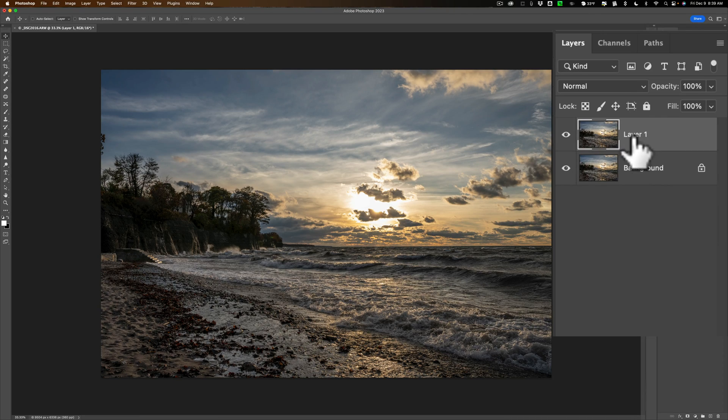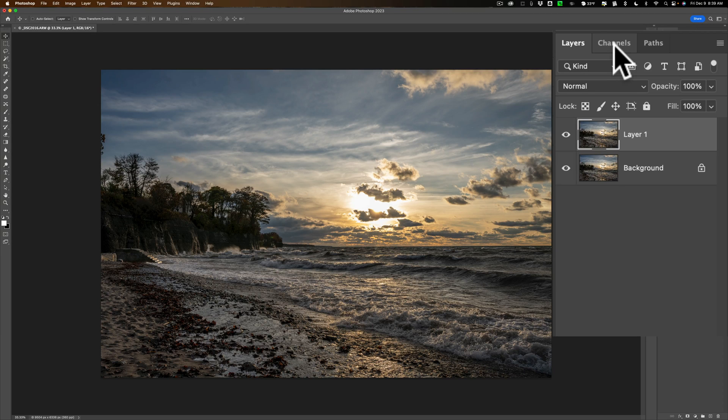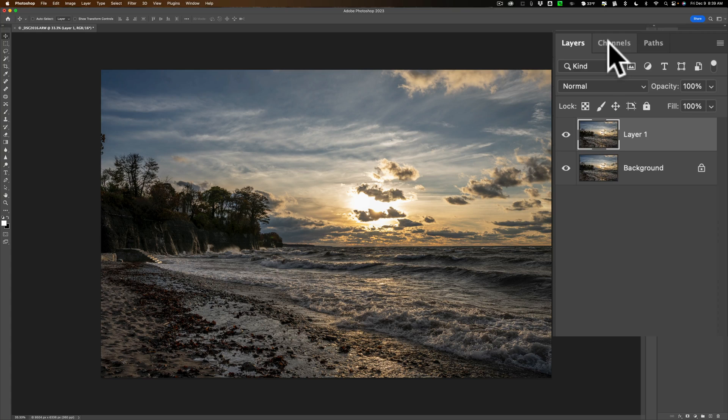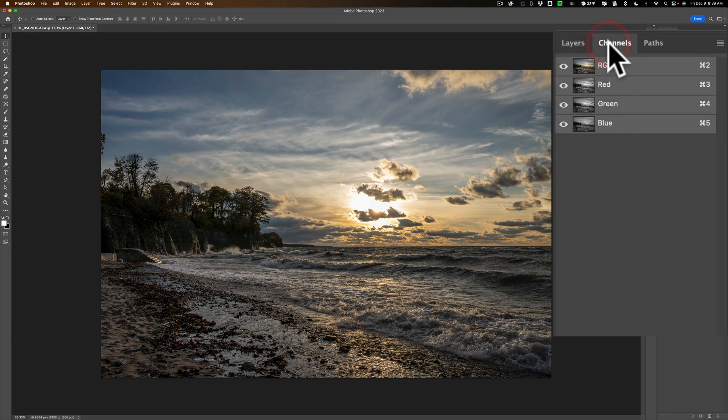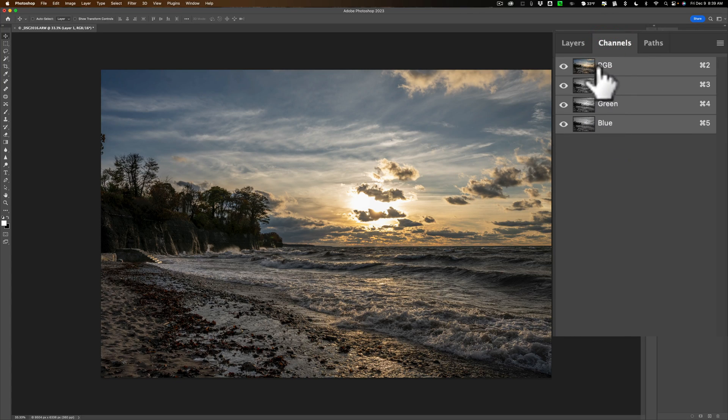So to do that what we're going to do is we're going to go to channels. This is why if you're in the photography workspace it may be easier for you to find the channels tab. It's right here and you can see we have red, green, and blue and at the top we have the RGB channel.